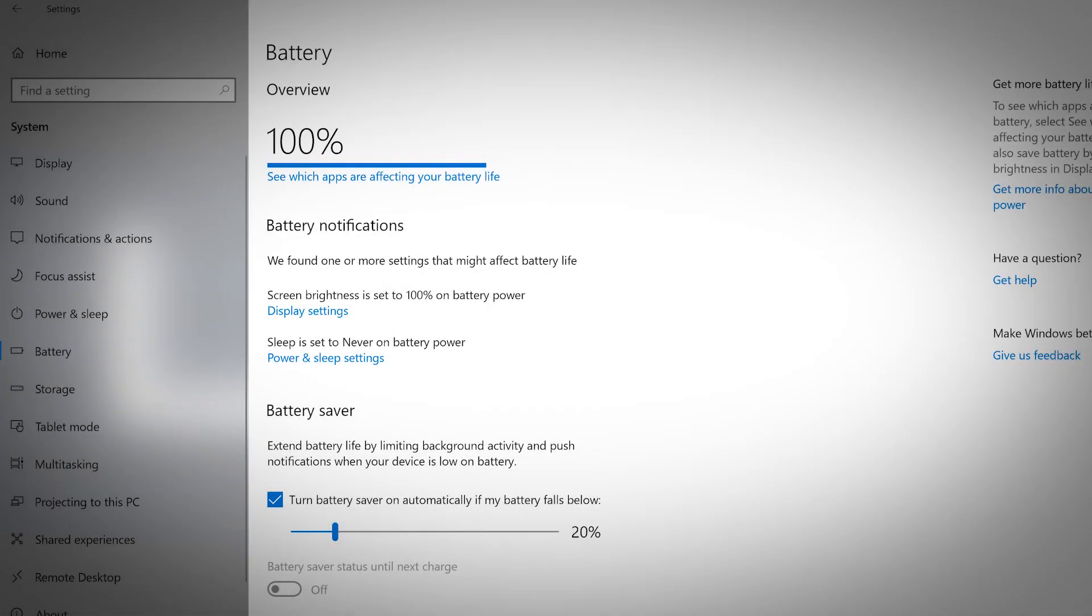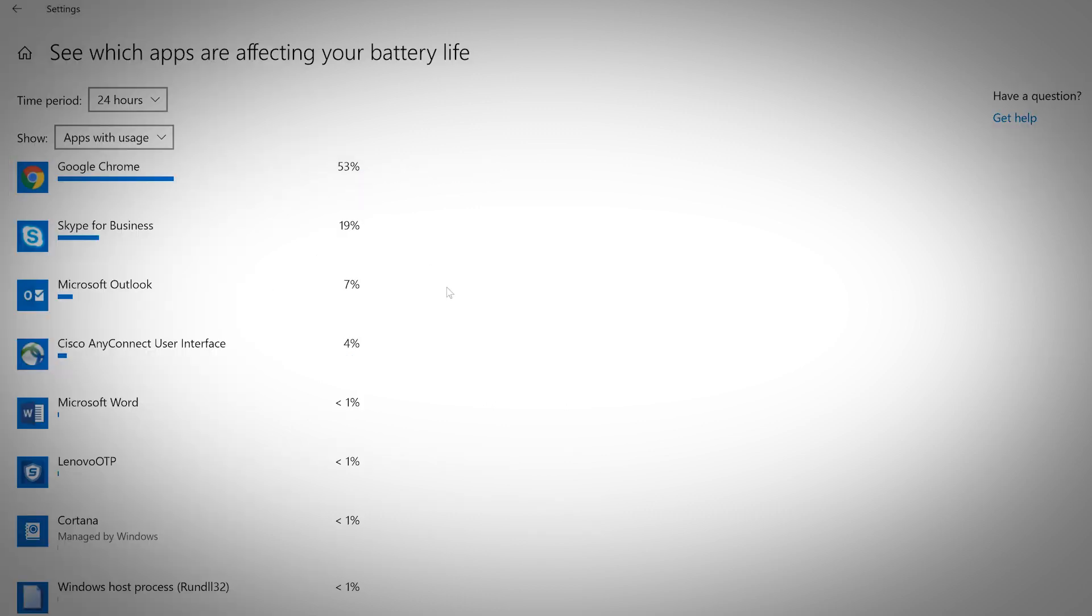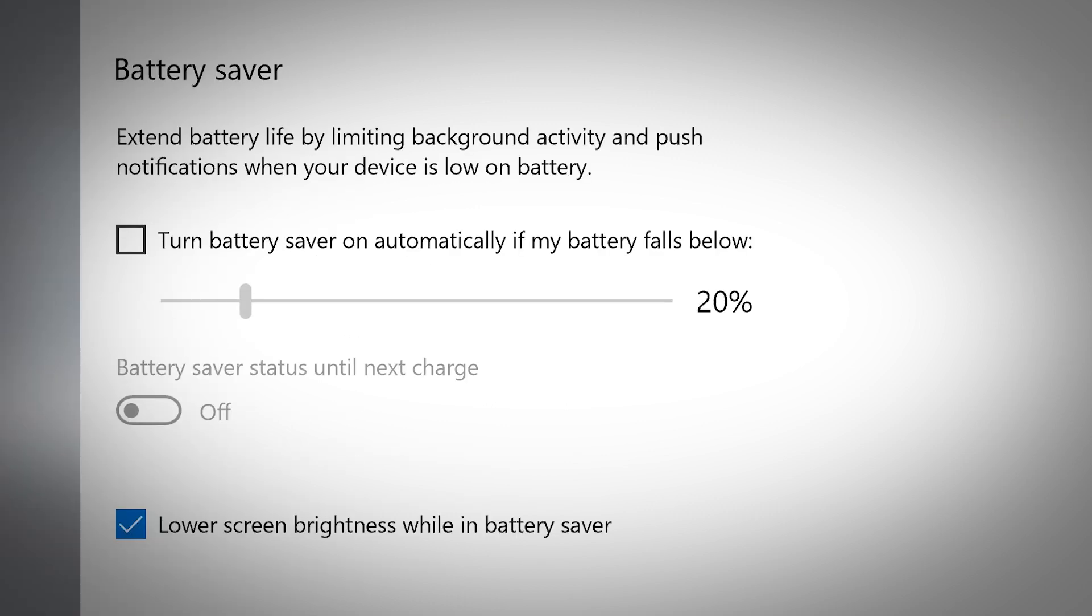The battery tab gives you an overview of your computer's battery options. You can see your current battery percentage and check out which apps are affecting your battery life. Battery Saver is a way to extend battery life by limiting background activity and push notifications when your device is low on battery. You can set this to turn on automatically if your battery falls below a certain percentage.